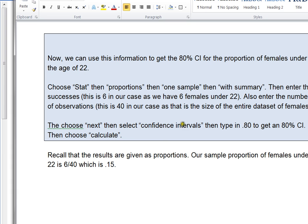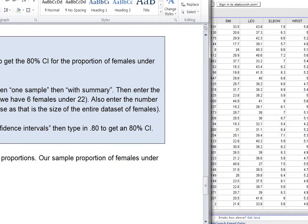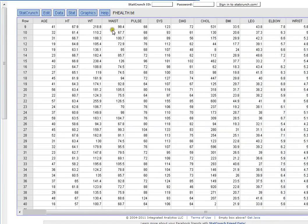But what I'd like to do next is I'd like to get an 80% confidence interval for the proportion of females under 22 in general. So let's see how we do that in StatCrunch.